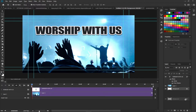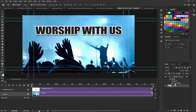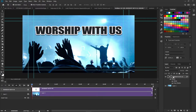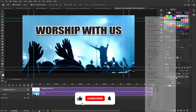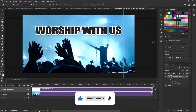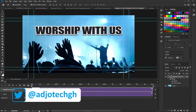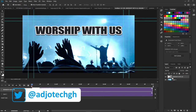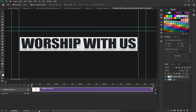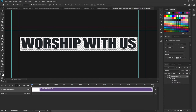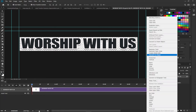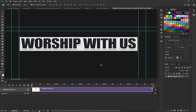The next thing I'll do is delete the main background layer since I don't need it anymore — just drag it to the bin. Then I'll right-click on my text layer — 'Worship With Us' — and convert it to a Smart Object. Once that's done, double-click on the Smart Object and it will open in a separate tab. This is where we're actually going to do our animation, and we'll also move this to another Smart Object.